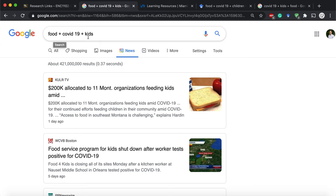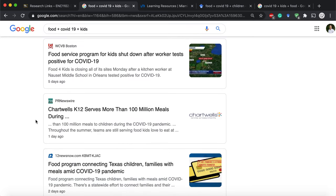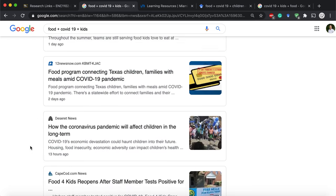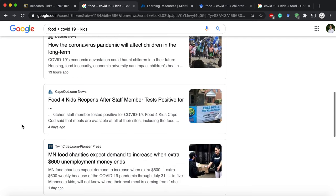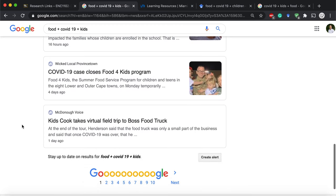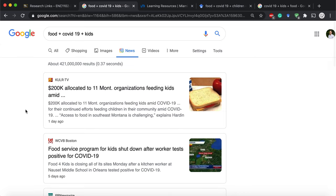I typed in food, COVID-19, and kids because I want to focus on not just COVID-19 and food, but maybe how it's affecting children. The first result says there are organizations allocating money to provide children food because schools are closed. Another is a food program in Texas, and another on how the coronavirus pandemic will affect children in the long term — an interesting article to read to see the long-term effects. You can see there are various issues happening related to kids and COVID-19.